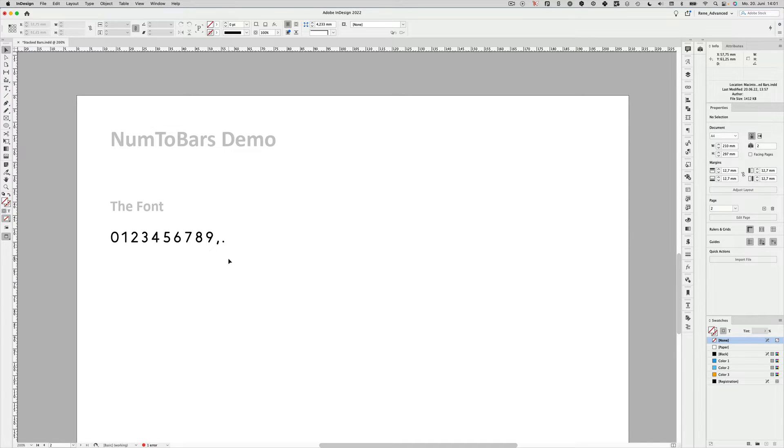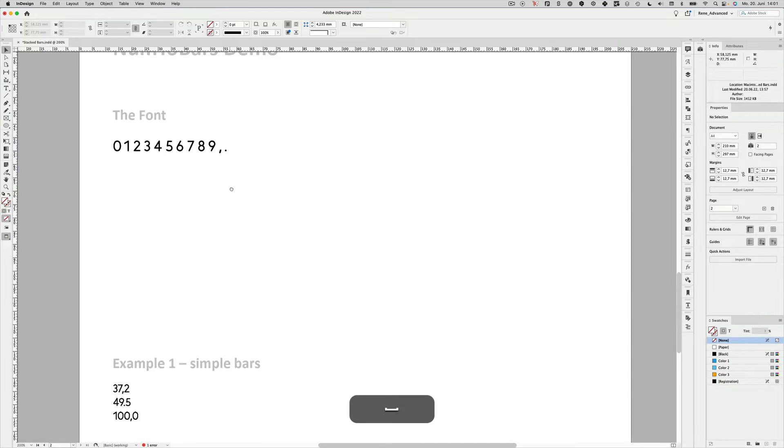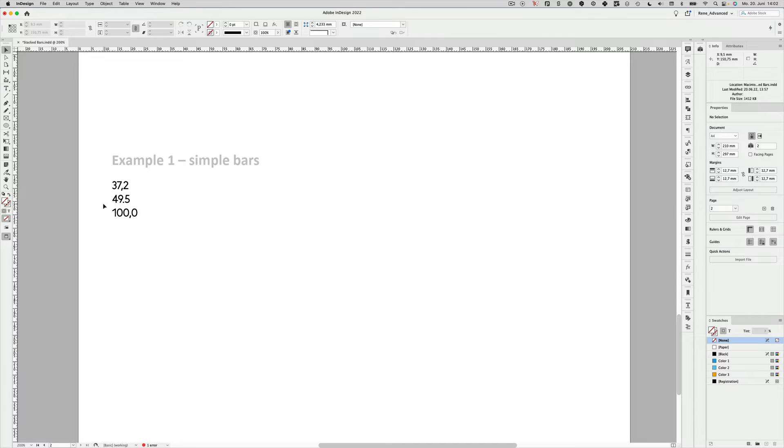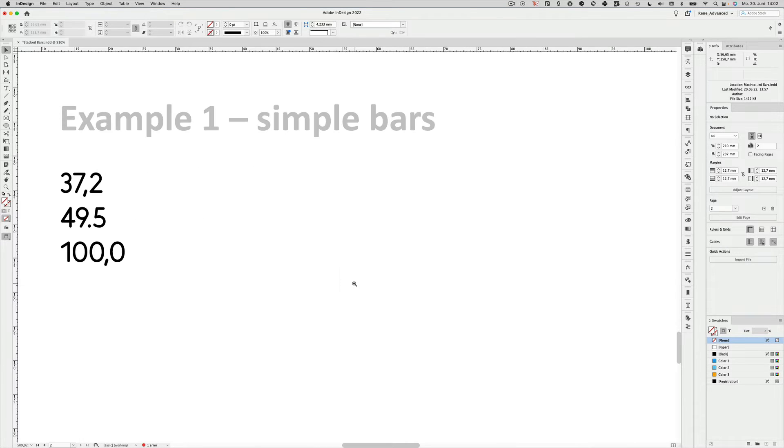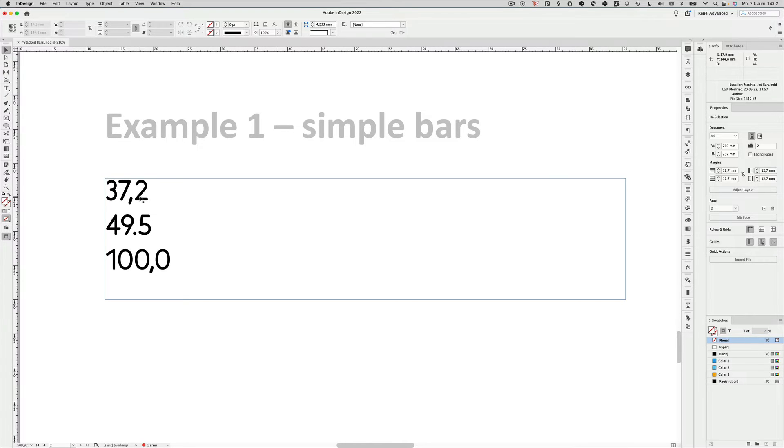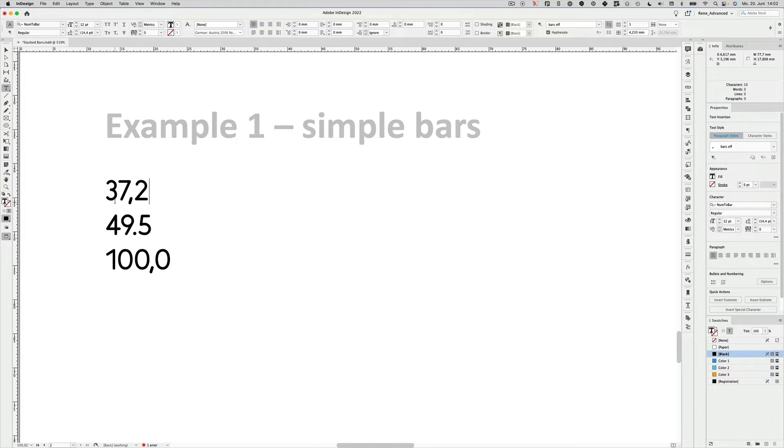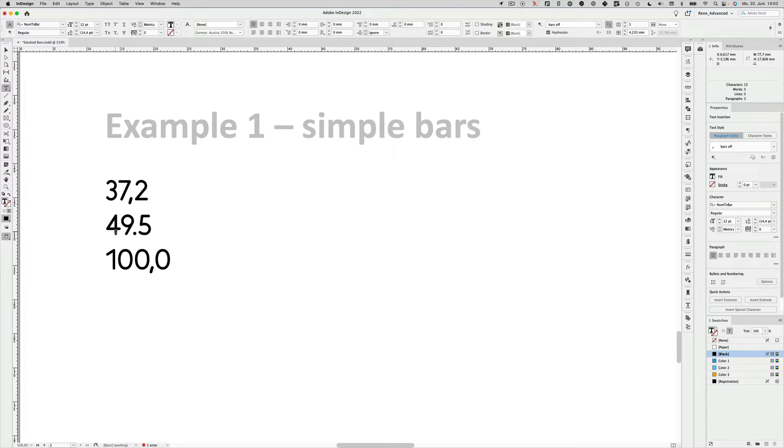So let's go to the first example. Depending on the language you use, you might want to use a comma or a period for your numbers. I zoom in a little bit. So for instance in German this would be like 37,2, or for English texts you want to do it like 49.5.